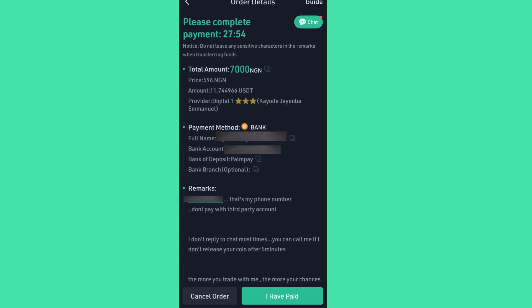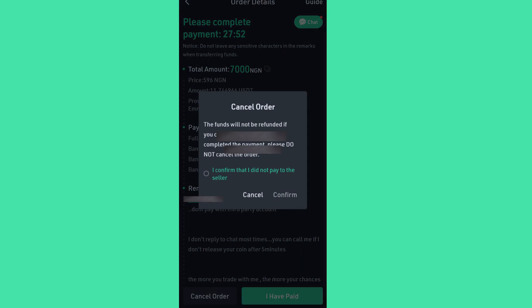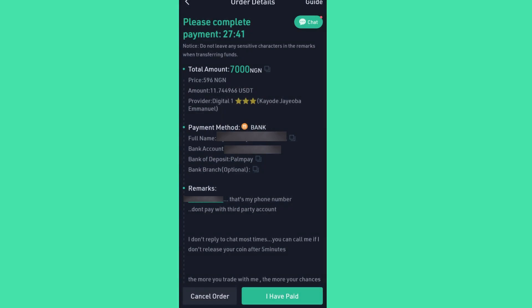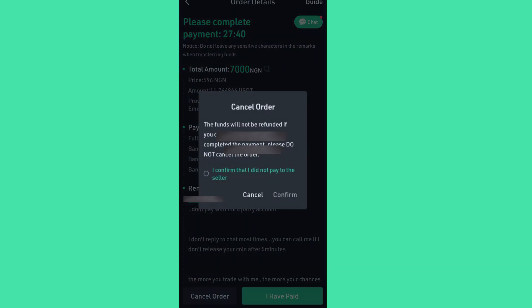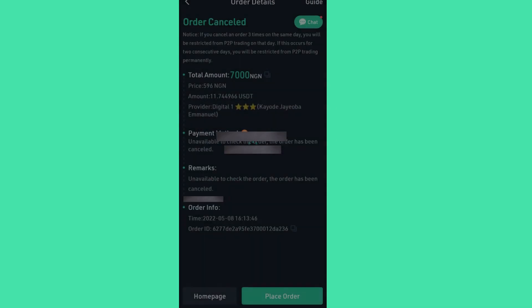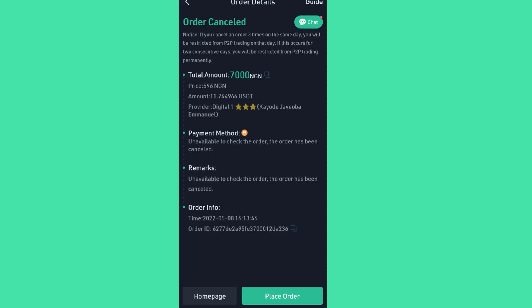So I'm going to click Cancel Order. I only did this so that my lovely viewers will understand how it has to be done. The warning says: the funds will not be refunded if you cancel the order, and if you have completed the payment, please do not cancel. I confirm that I did not pay to the seller, and I click Confirm. Order canceled — so I'm going back.